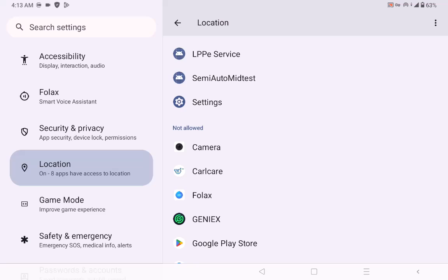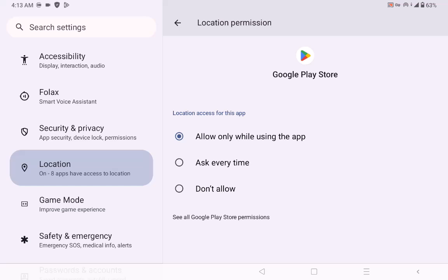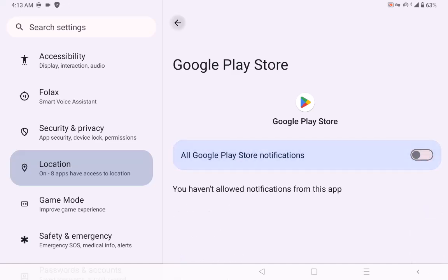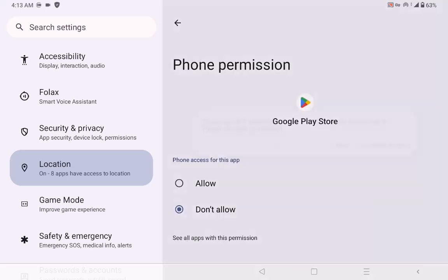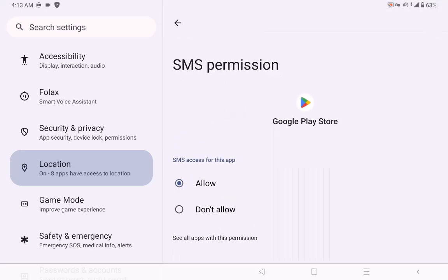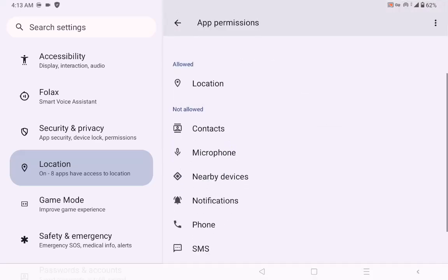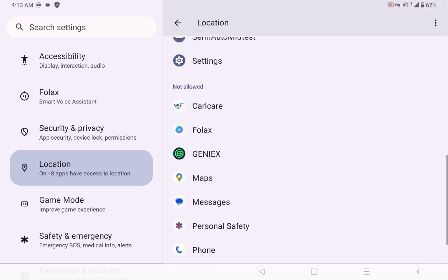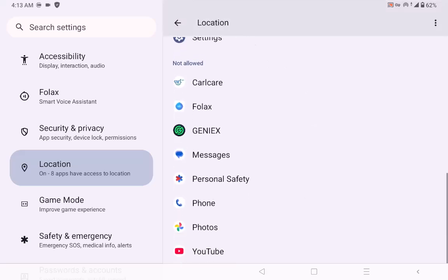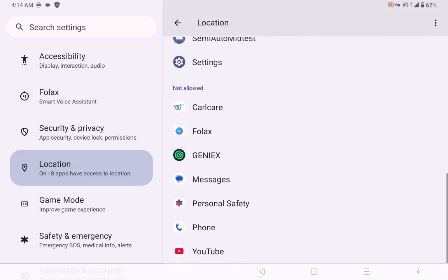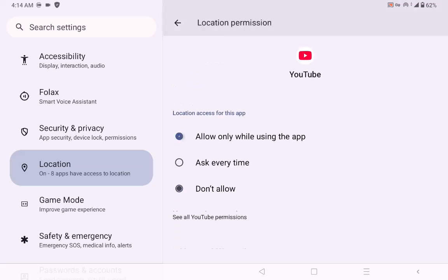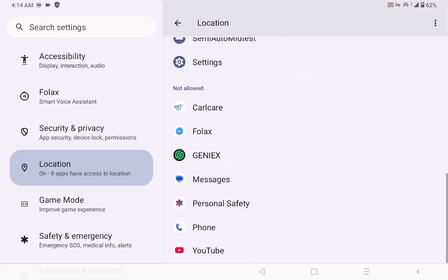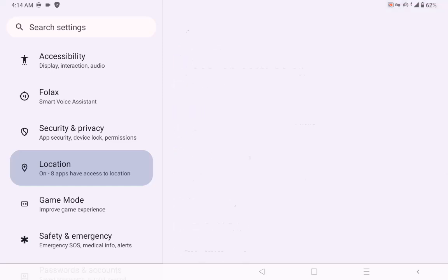It's only available in India. Come to your Google Play Store as well and make sure your Google Play Store allows location. You can disallow notifications, phone, and SMS — disallow all those other permissions. Just make sure location is allowed so your app can detect you are in India. Also allow location for your camera and map, and make sure precise location is turned off.